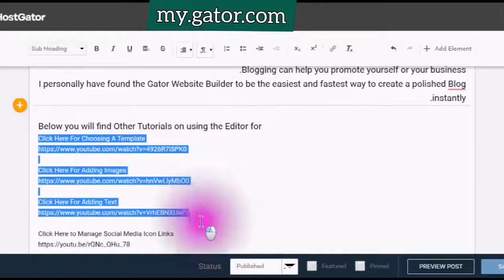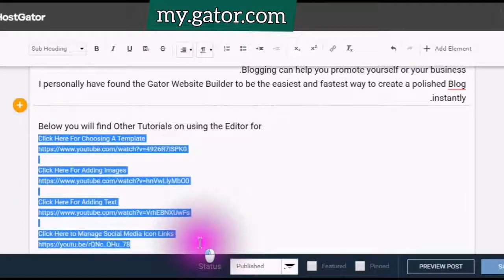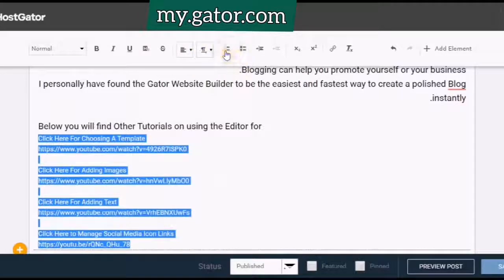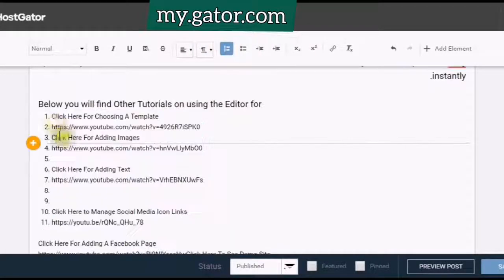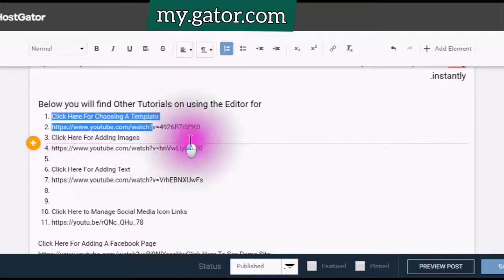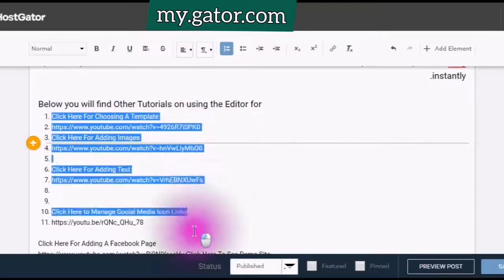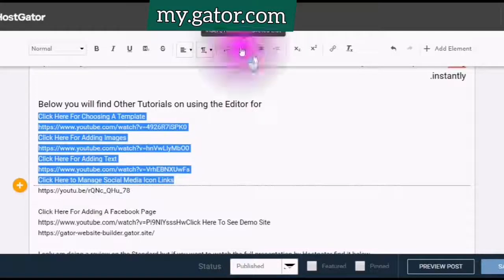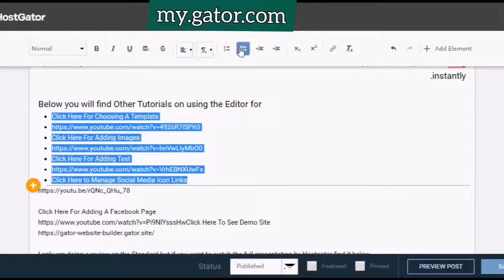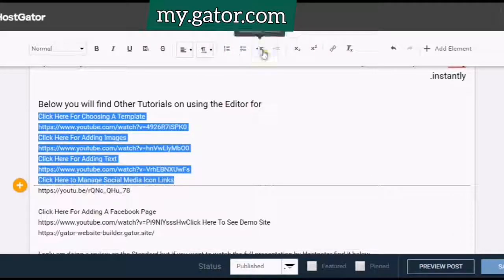You can add numbered bullets by clicking the number, and at any time you can take the numbers out. Bulleted list as well — and at any time you can take the bullets out.